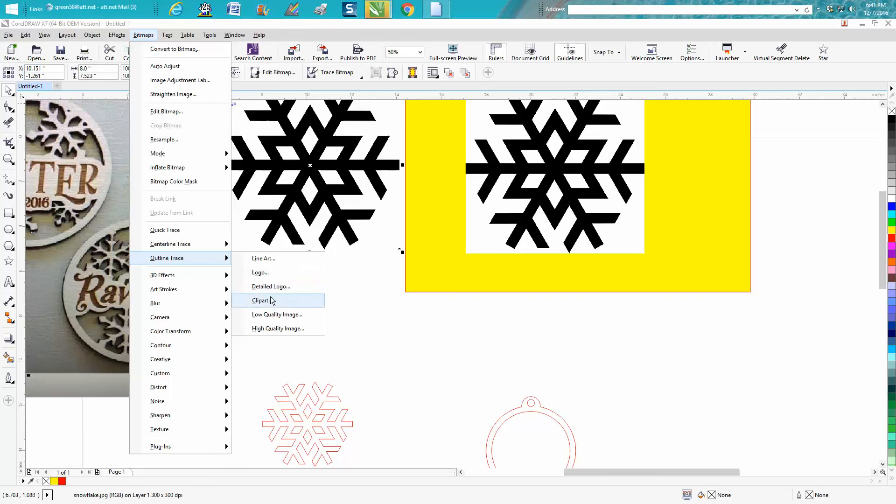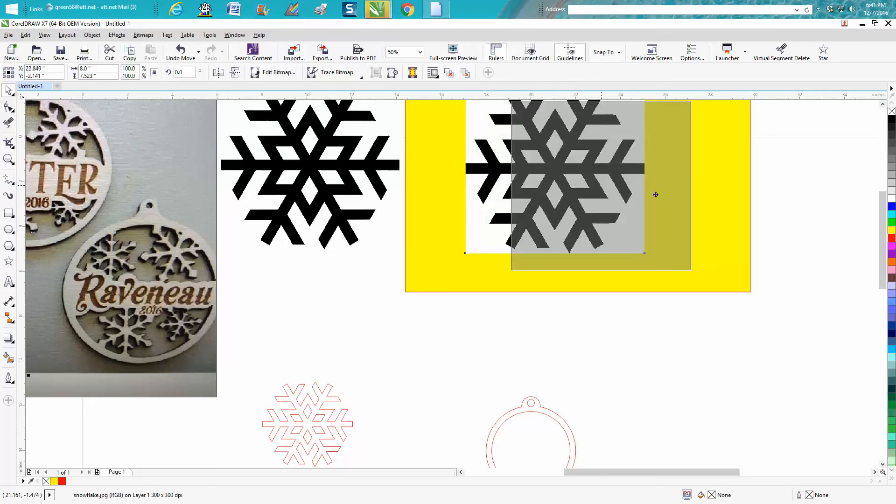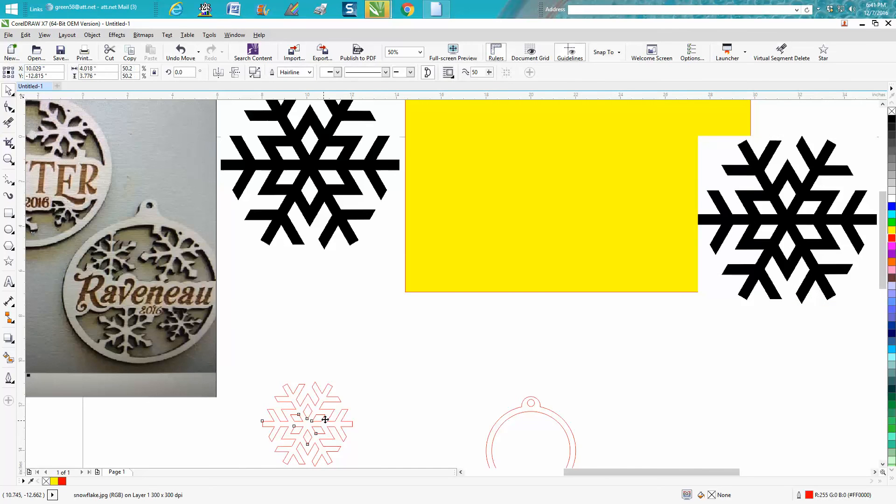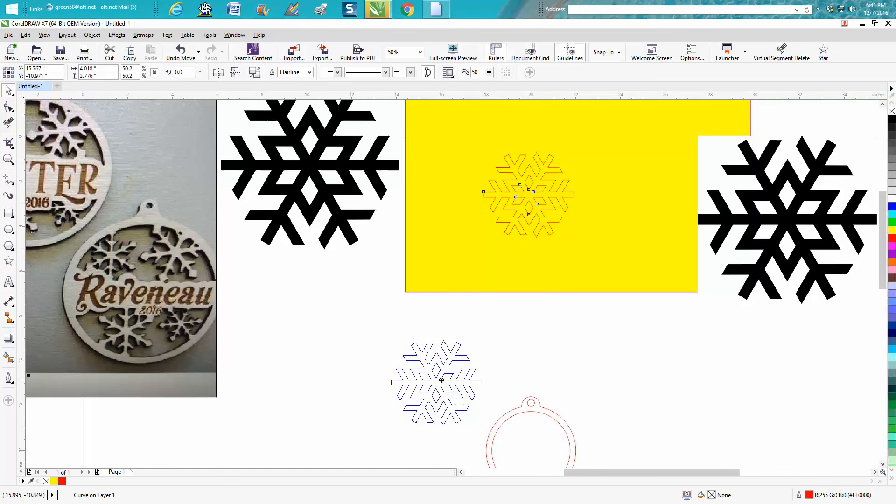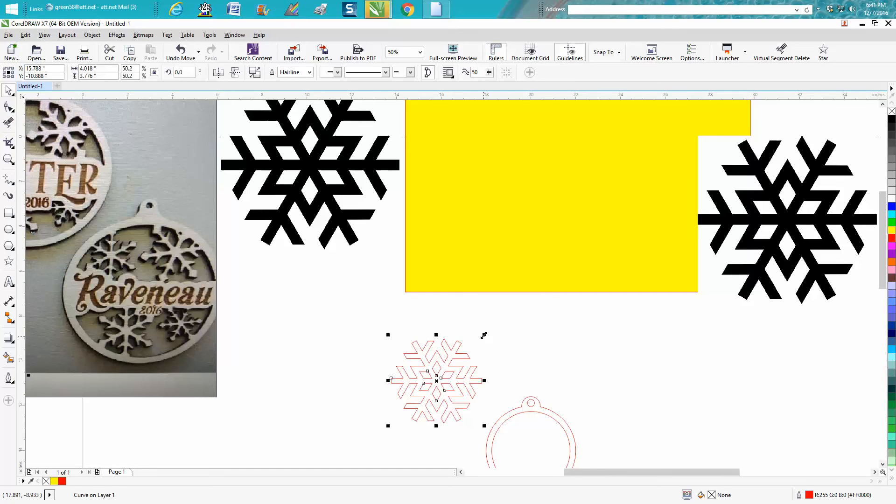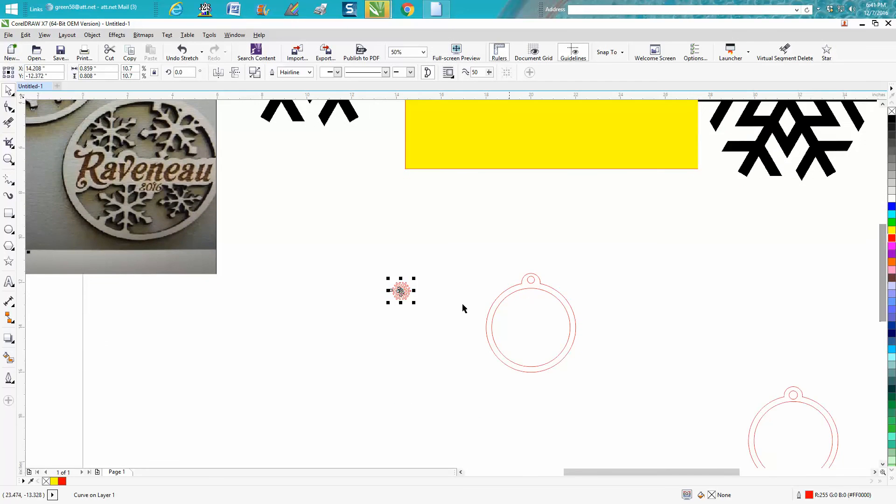Now as you can see I have a white background, and after you clean it up you can always bring it in. When you see the yellow, that means it's transparent - there's nothing behind it.